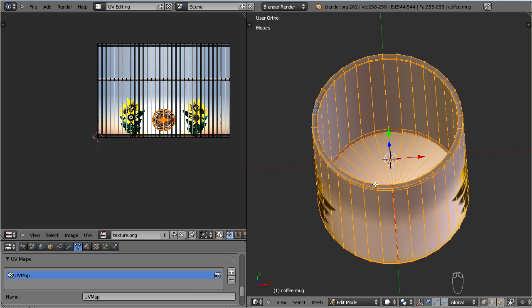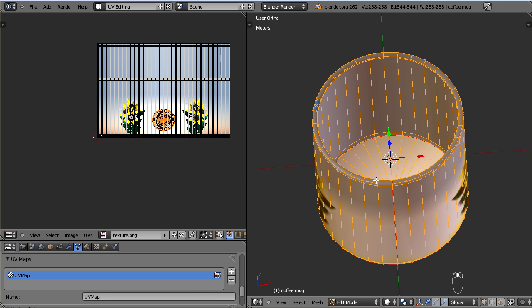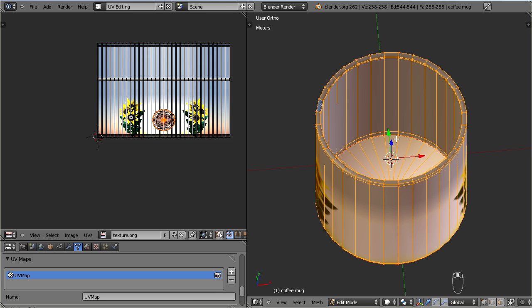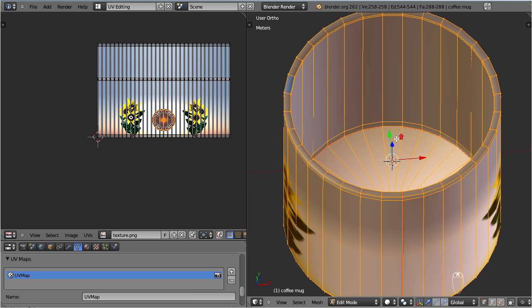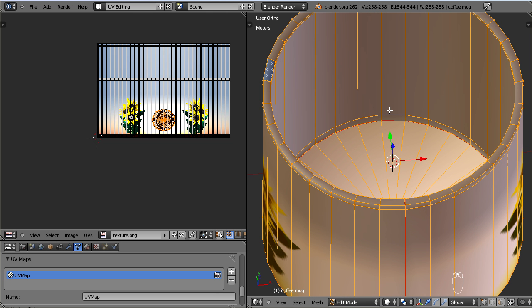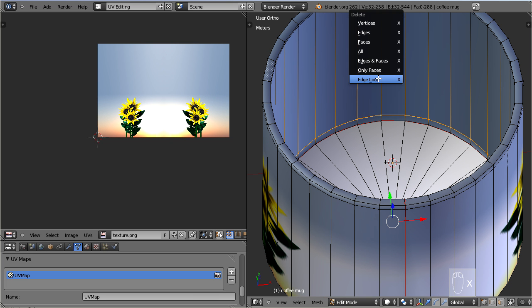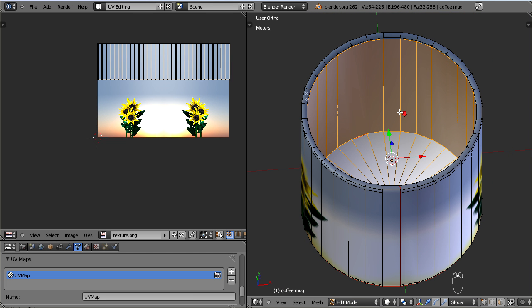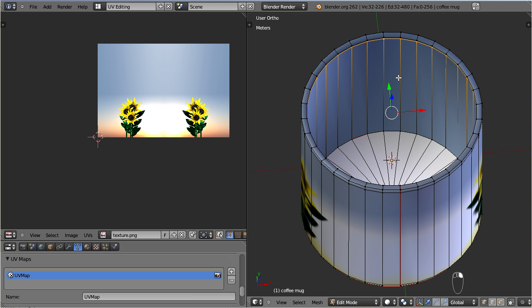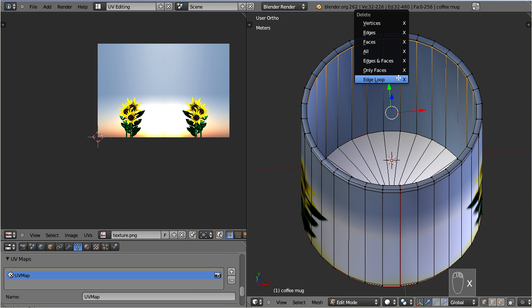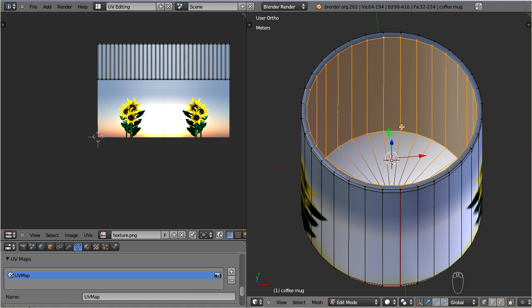So, let us remove the edge loops from the inner part of the cup. Select one loop at a time. Then press the delete key, and from the upcoming selection choose edge loop. Now Blender deletes the edge, but reconnects the surface appropriately.